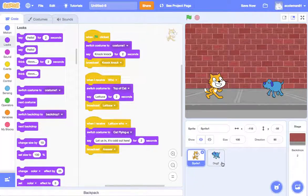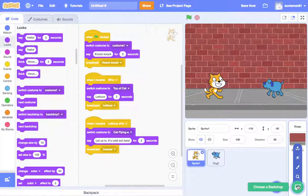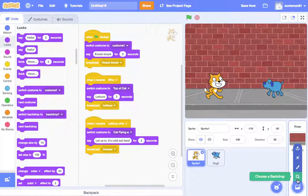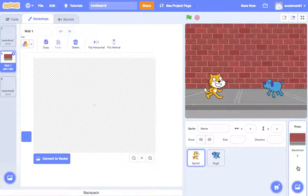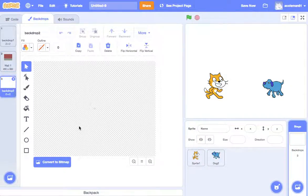Now let's add another backdrop. So we're going to go to backdrop — we could find one, but let's just draw one real fast. We got good at that last time.